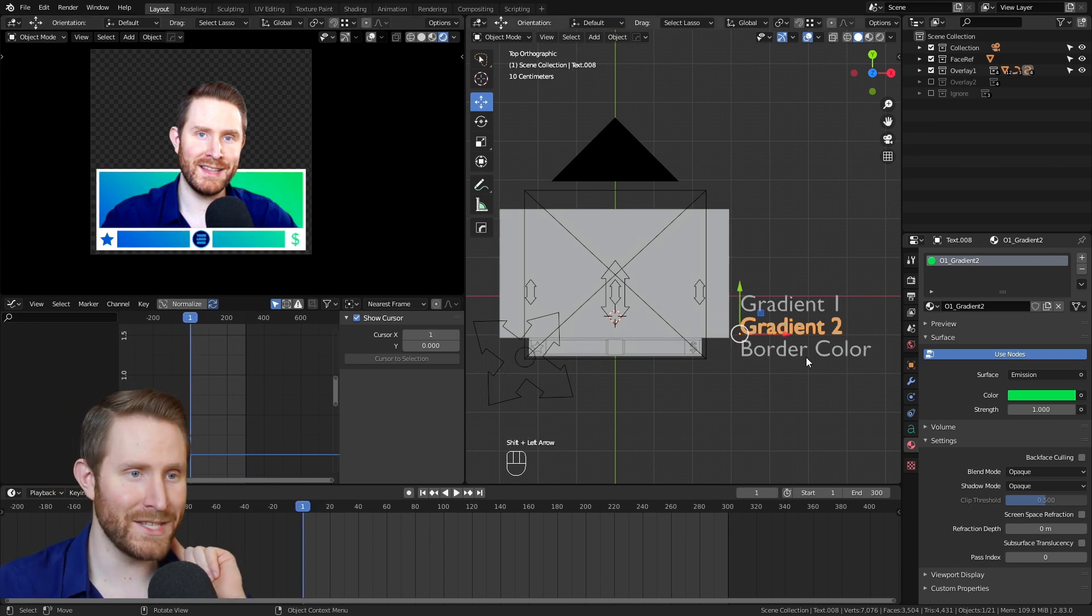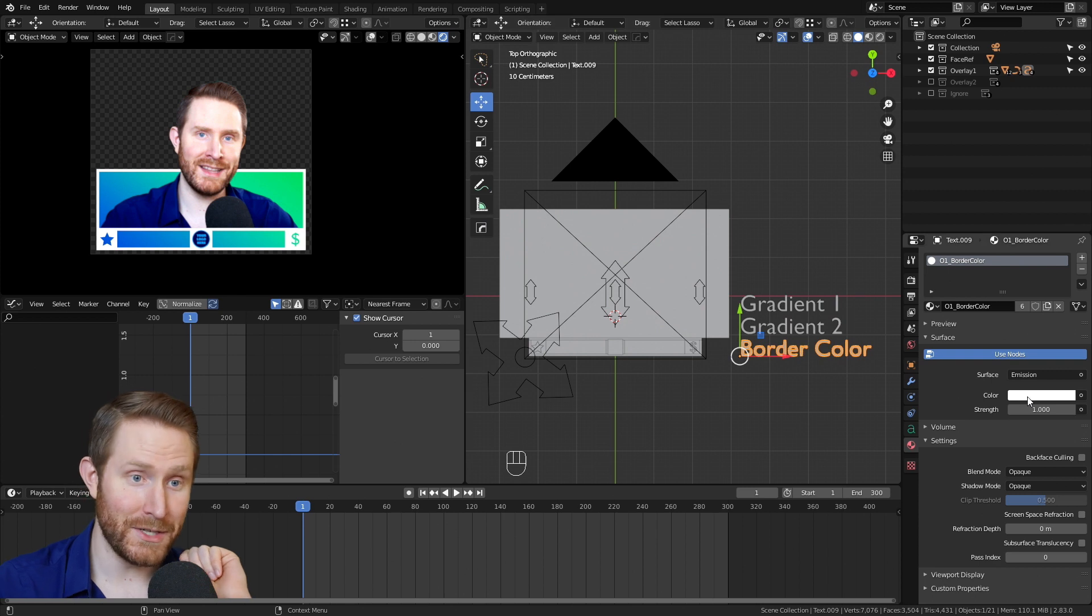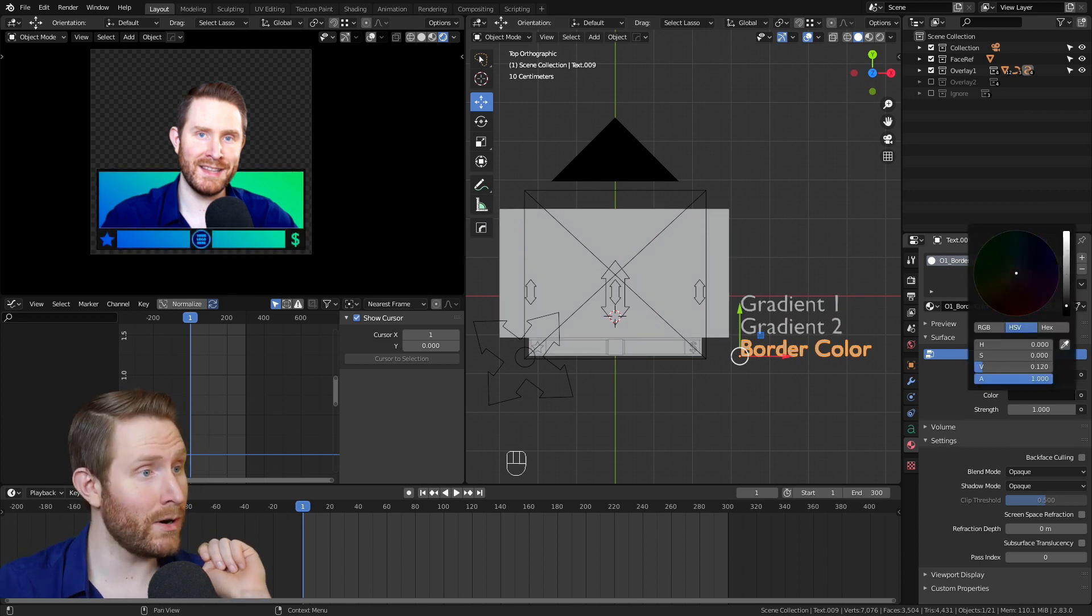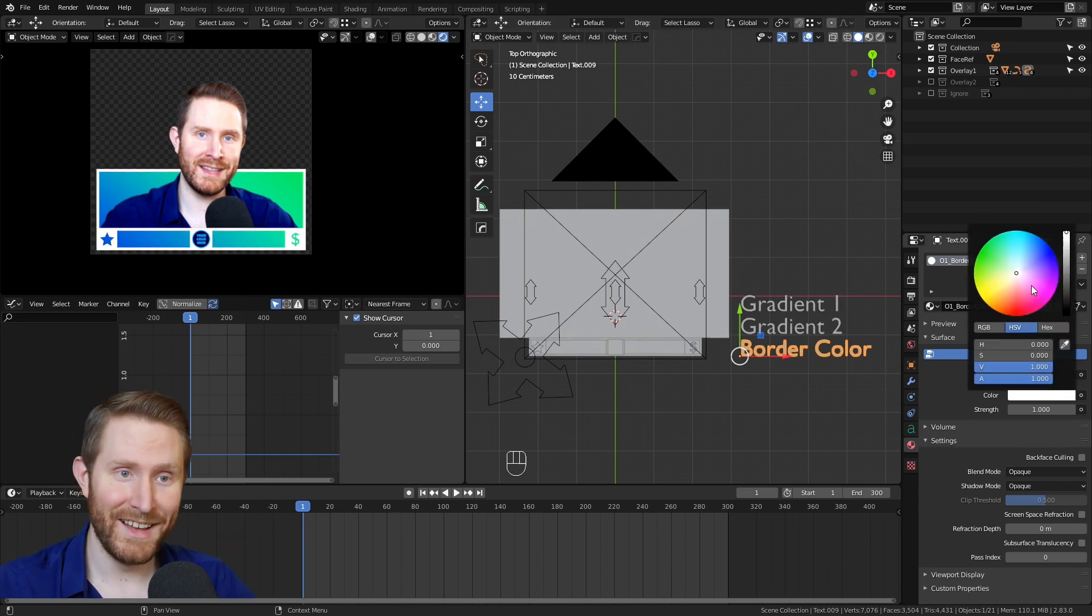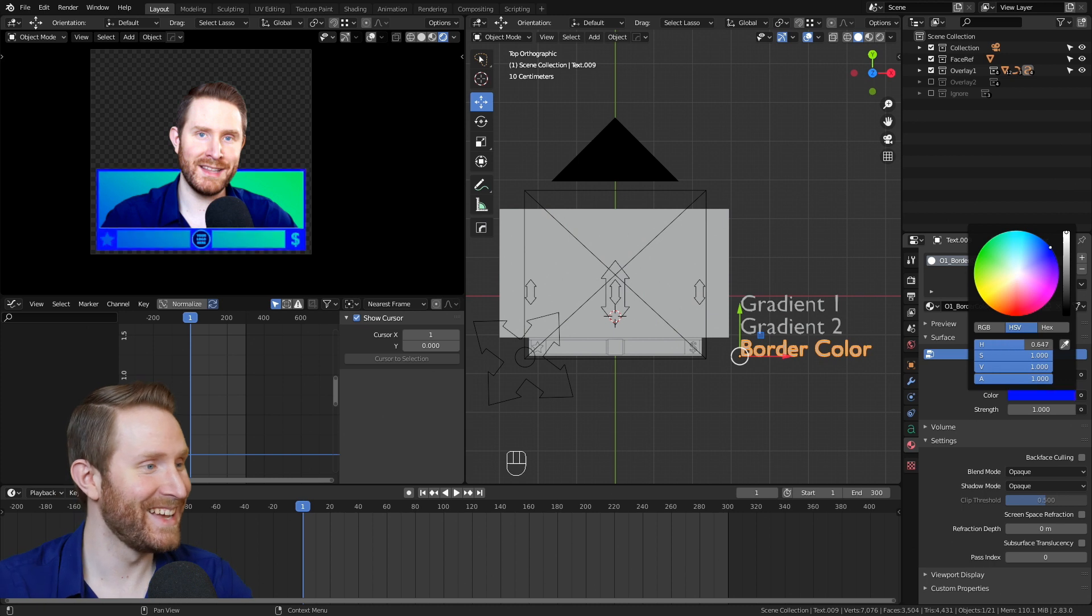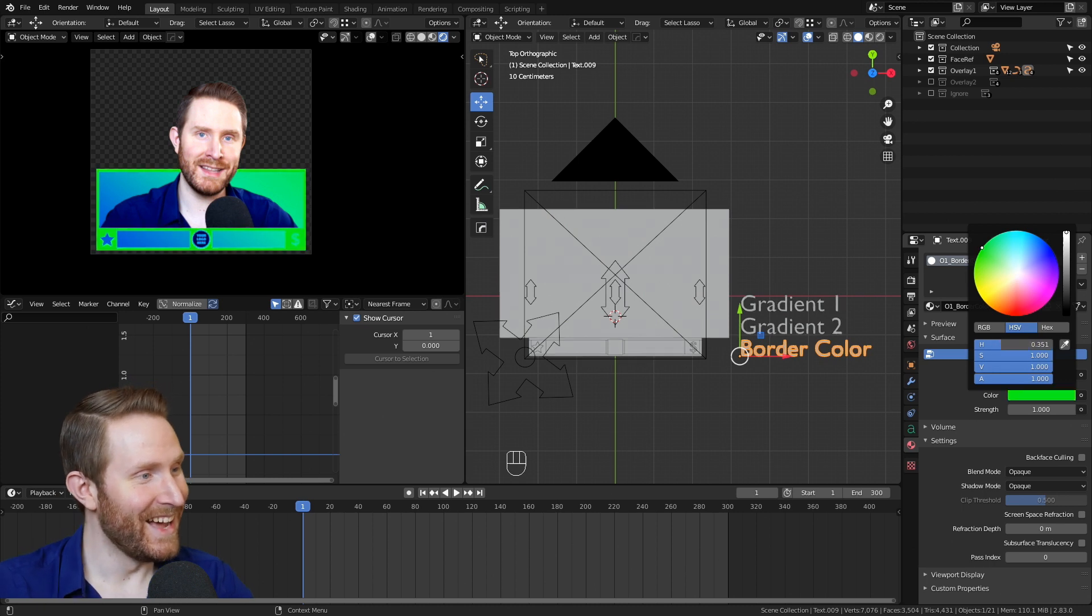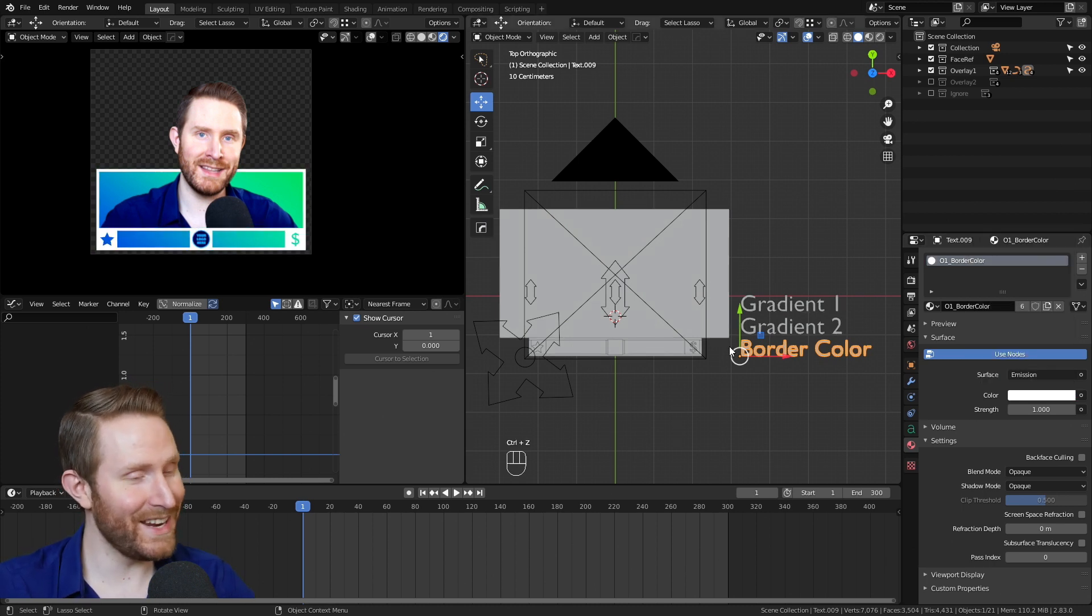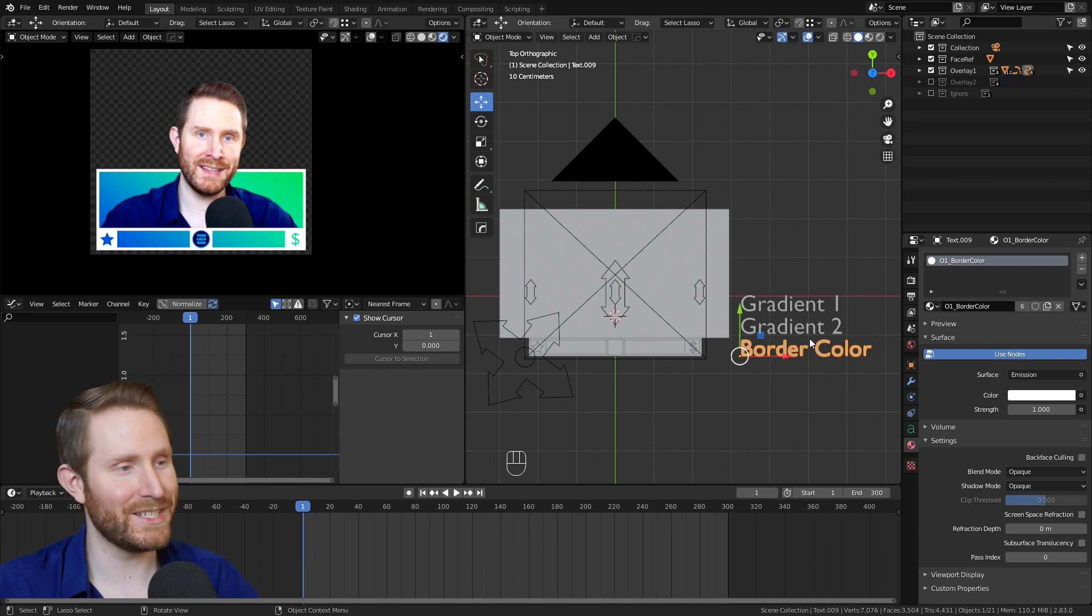Because we also have the border color, which if you guessed that this changes the border color, that was a pretty good guess. I'm personally going to leave this one at white. Just know that that control exists if you personally want to change it.